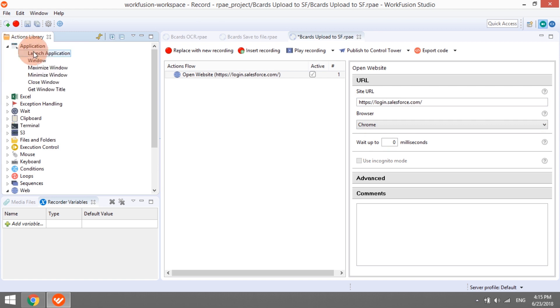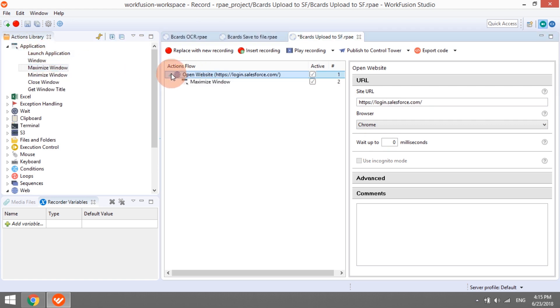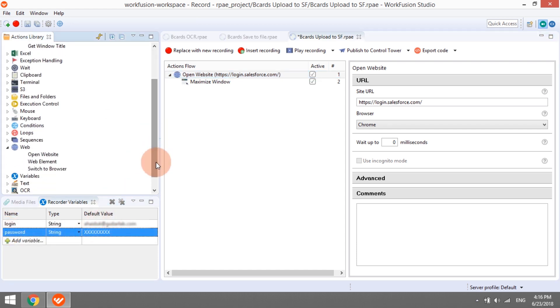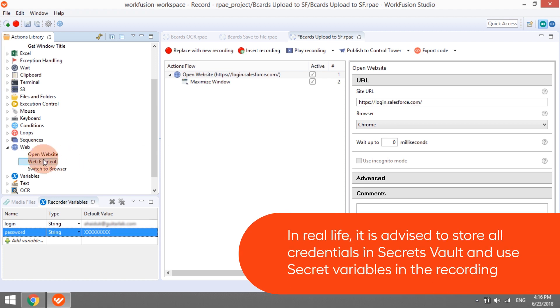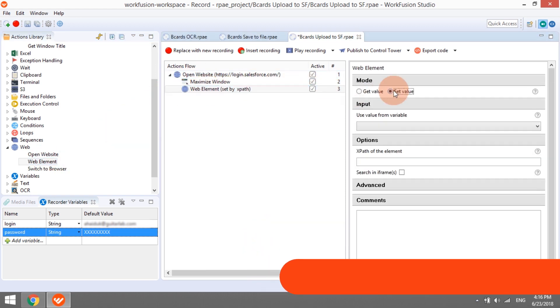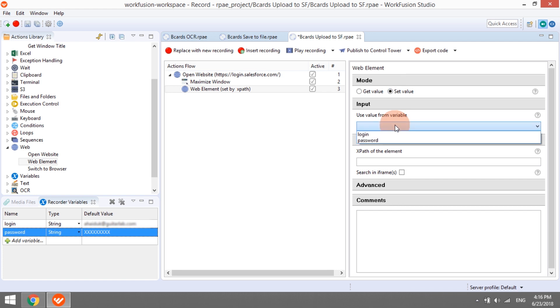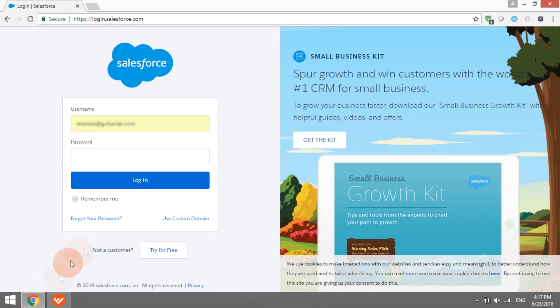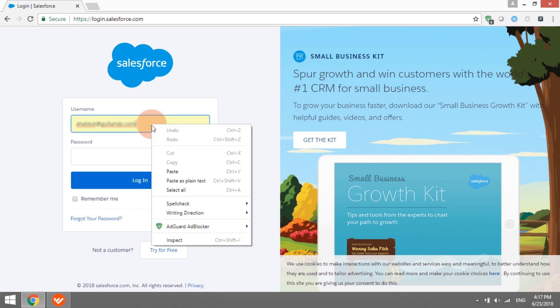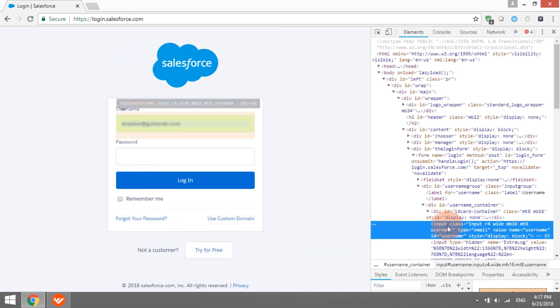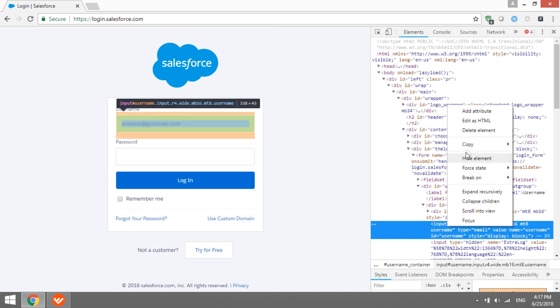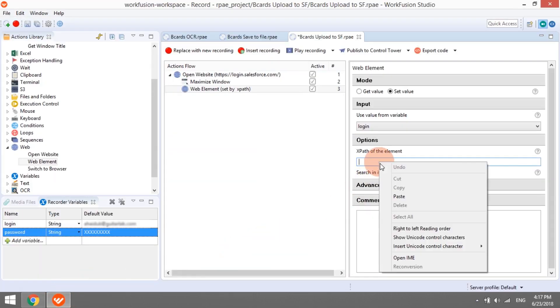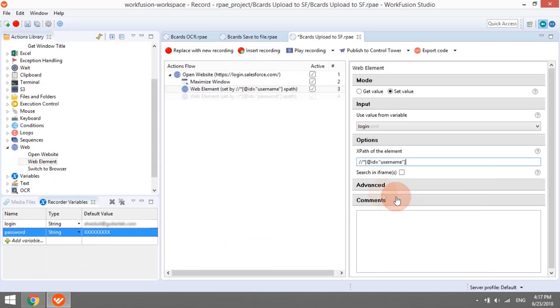We will maximize the window for convenience. The bot needs to know credentials to access Salesforce. We will create two recorder variables to store them, login and password. In order to set the credentials in the login form, we will be using WebElementAction in mode SetValue. The bot will find the target field by its unique identifier, called XPath, and populate it with the data from the variable. You can get it in Chrome and Firefox browsers by using the option Inspect on the target web element. You can watch a separate video tutorial about using XPaths.